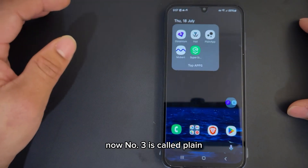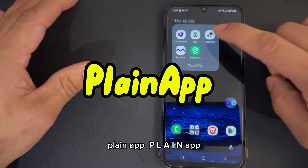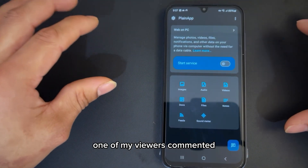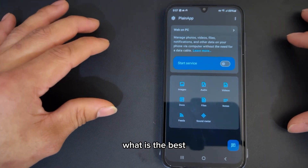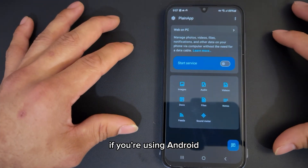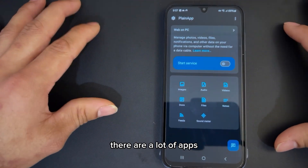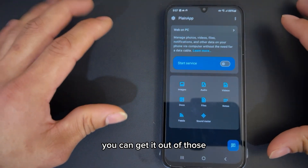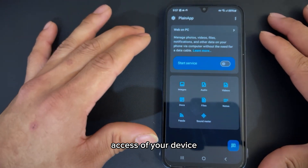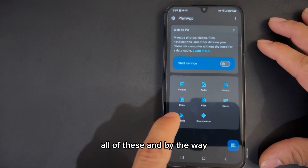Number three is called Plain — C-P-L-A-I-N. One of my viewers commented asking what is the best ecosystem solution. If you're using Android with a PC or any other device, there are a lot of apps you can use. Plain gives you full access to your device — and I'm not talking about root access, I'm talking about all of these features. I'm not recommending people to root their device or get system access — you might break your device.